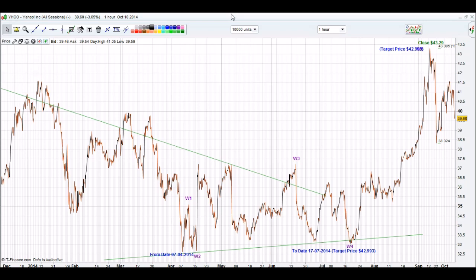Wave 2 does not go below the territory of the corrective point. Wave 3 has to be longer in length than wave 1. From wave 3 the price moves down to wave 4. Wave 4 does not go below the territory of wave 2. On wave 4, that is when we type a to date on our iChart Top app, and then it will calculate a target price for wave 5.